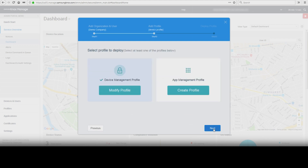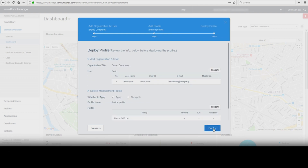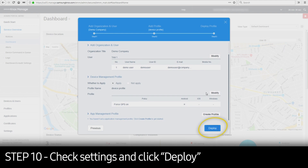When the Device Management Profile settings are completed, in the Add Profile step, click Next. In the Deploy Profile step, check the information you have set for Set Organization and User, Device, and App Management Profile. Before deploying, you can click Modify in each step to confirm your settings. Once complete, click Deploy.